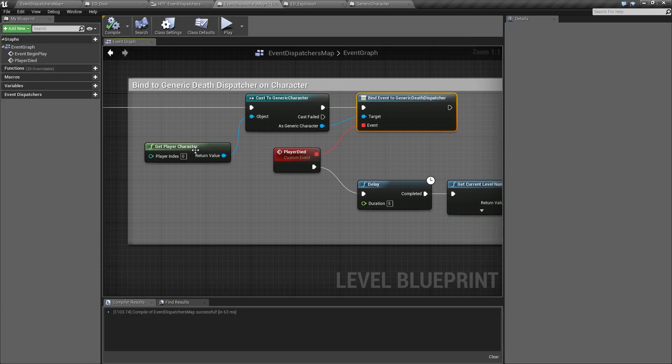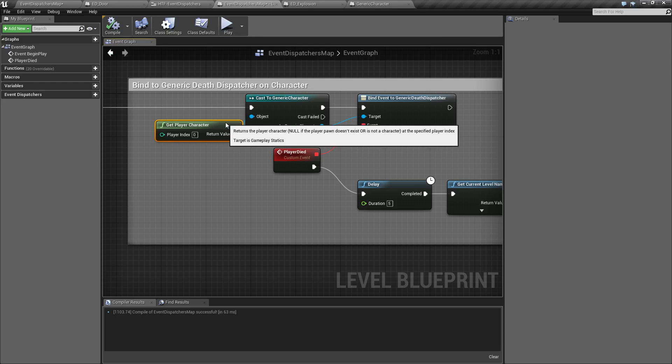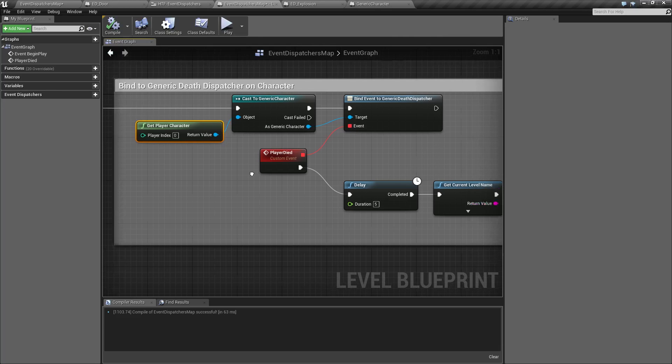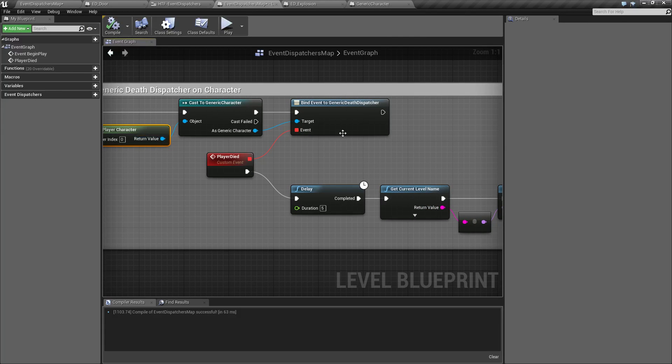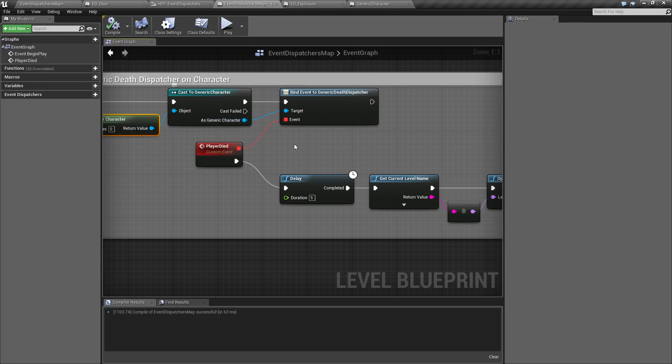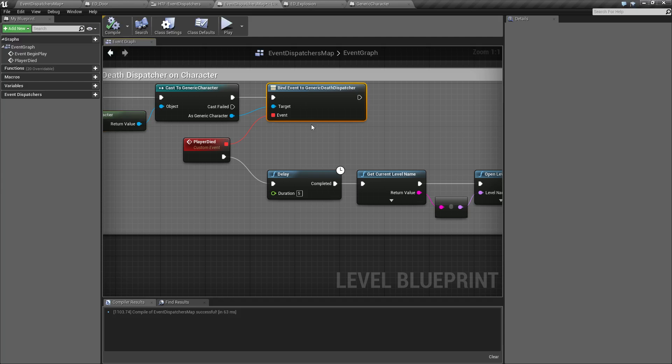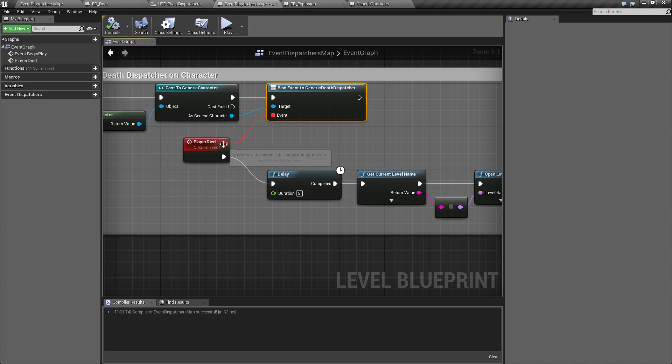And our map is what determines if we're going to reload the level. How we do that is we use the bind event node. Now, our player character, our generic character here, is where our event dispatcher is at. So, we need to talk to our generic character using casting. This is all stuff we should know by now. And we're going to bind an event to it, to the generic dispatcher.